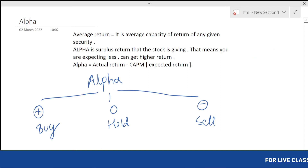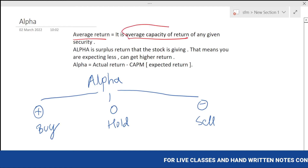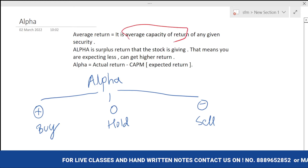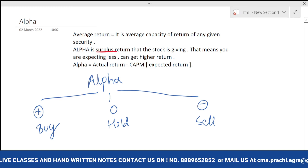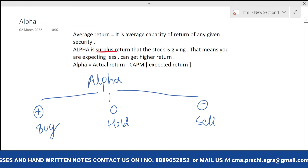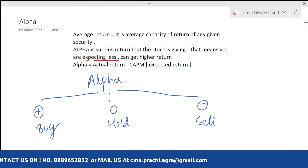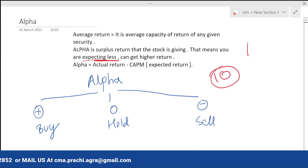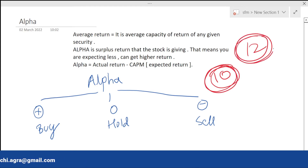Average return is the average capacity of return in given securities. Alpha is a surplus — it is a surplus fund which we are getting on a stock that we are not expecting. We expect 10 but we are getting 12, so we are expecting less and getting more.